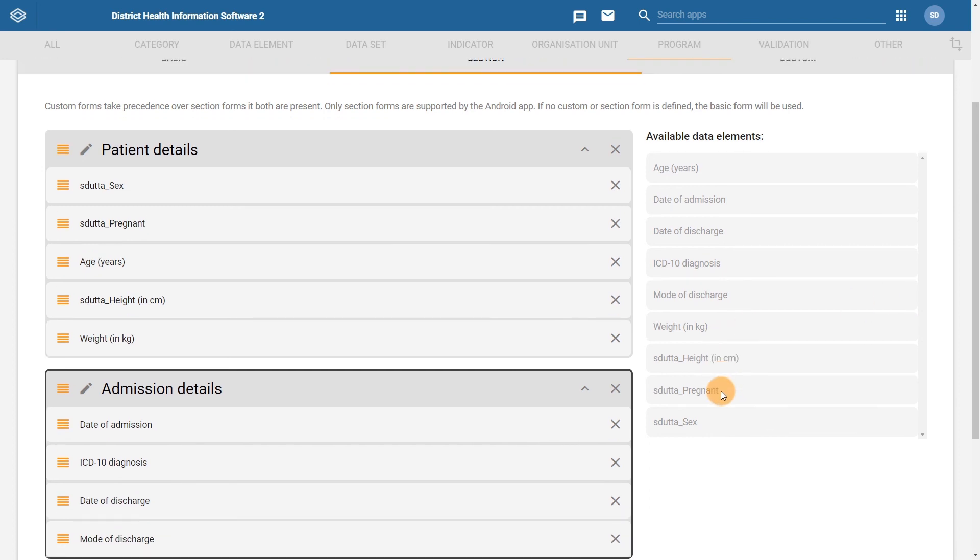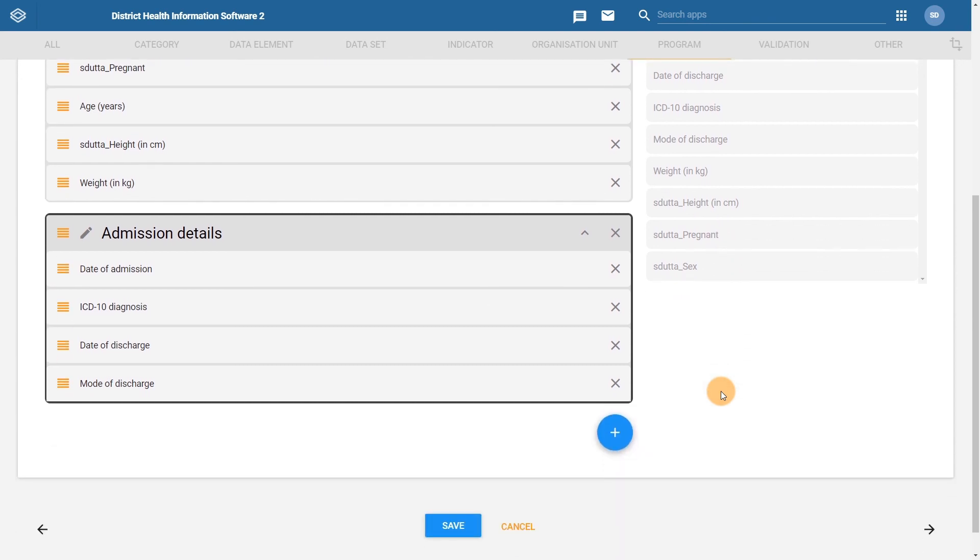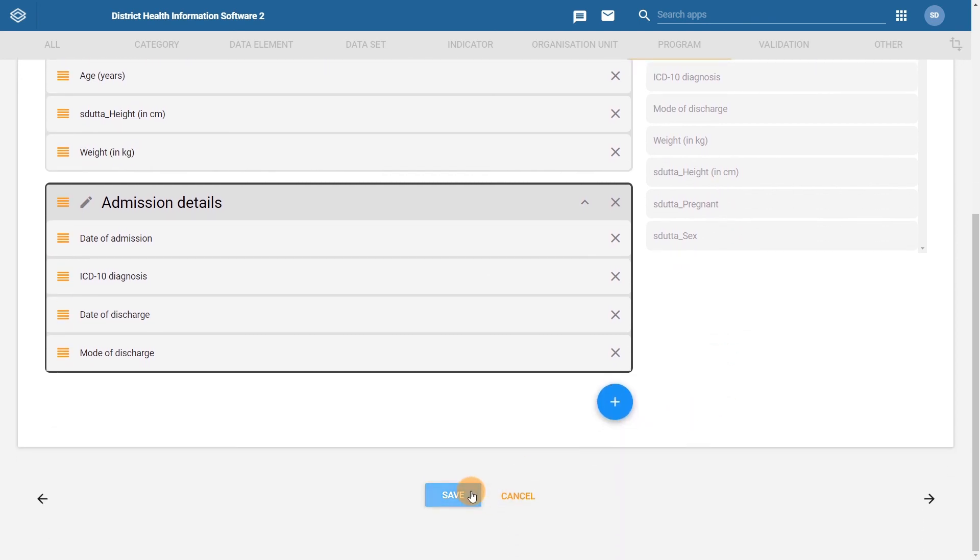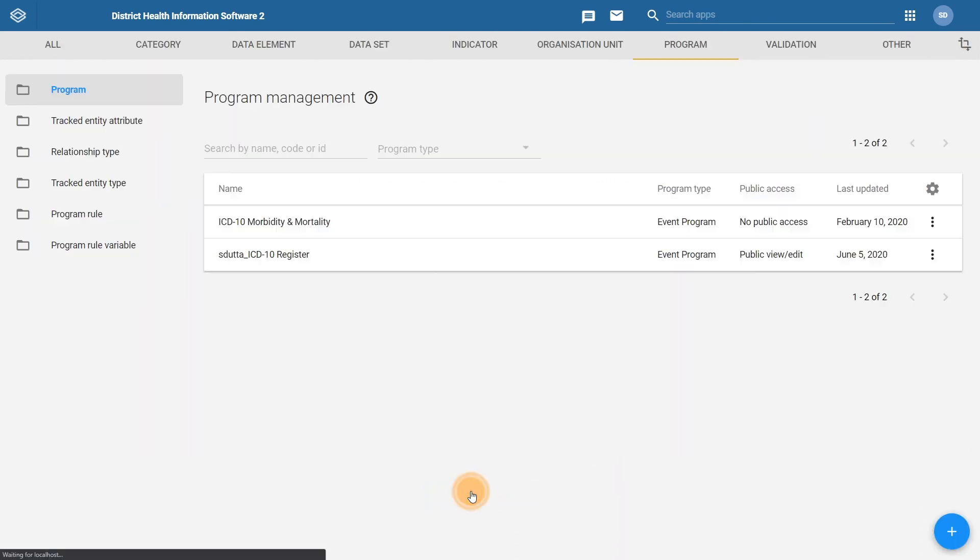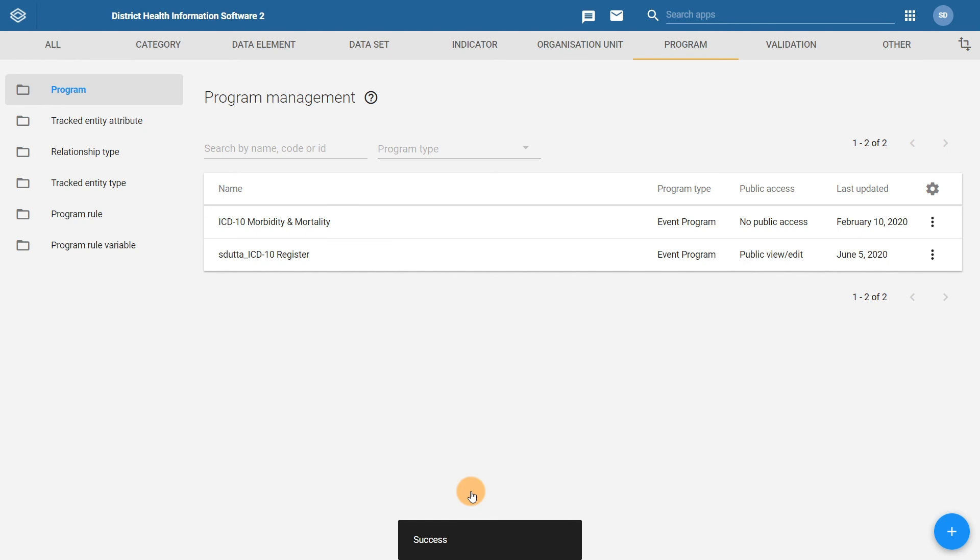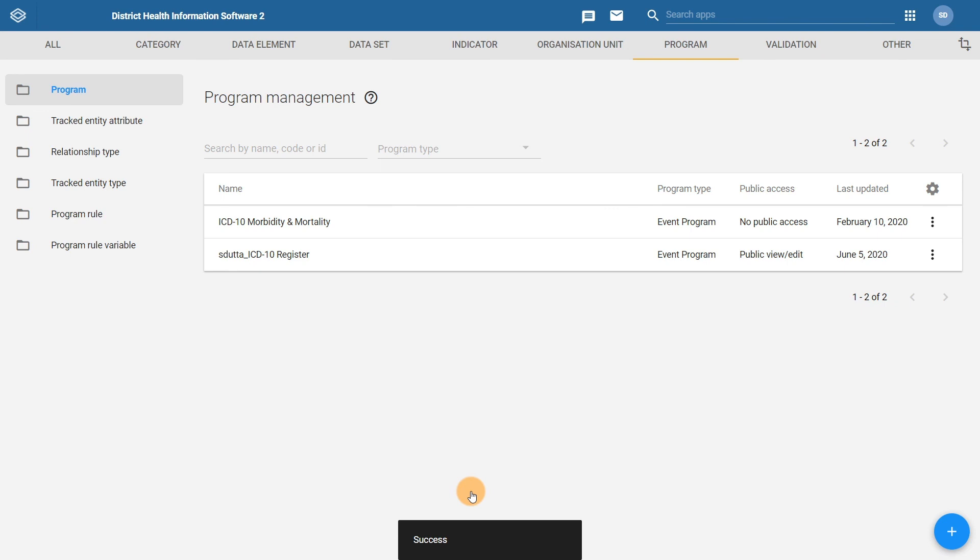With this completed, we can save our changes to the program. Now that we are done assigning the data elements to the section form, we can move on to the next step. Before we do that though, please pause here to complete the associated activities to ensure understanding of how to create a section form and assign data elements to the sections that have been created.